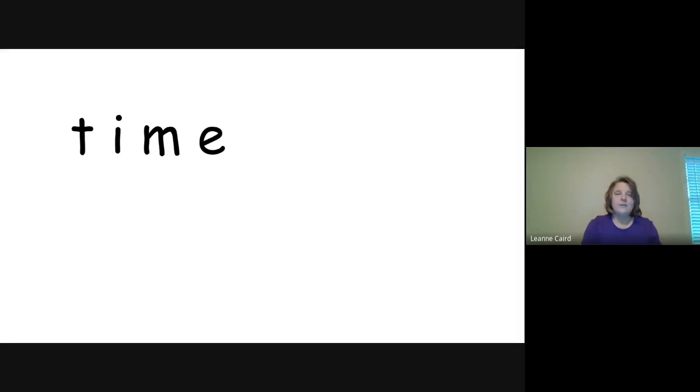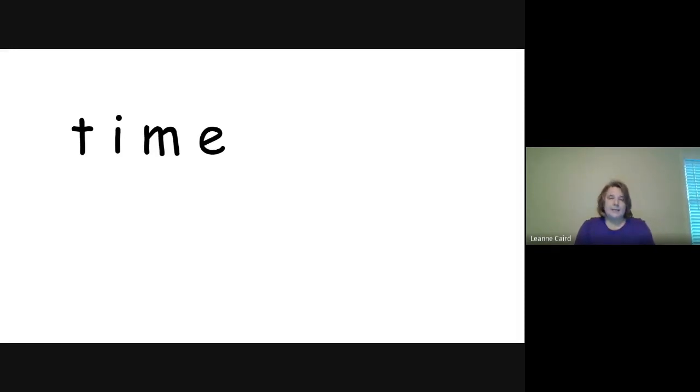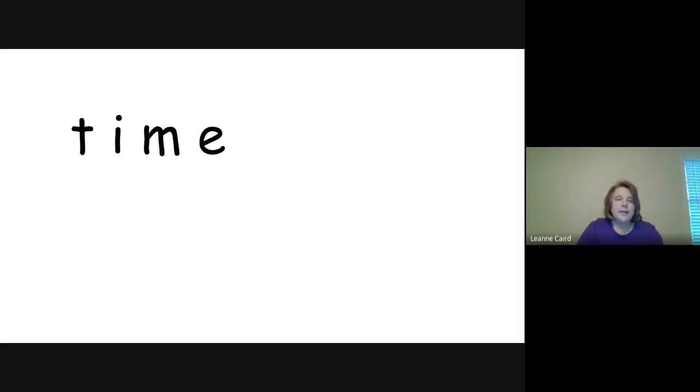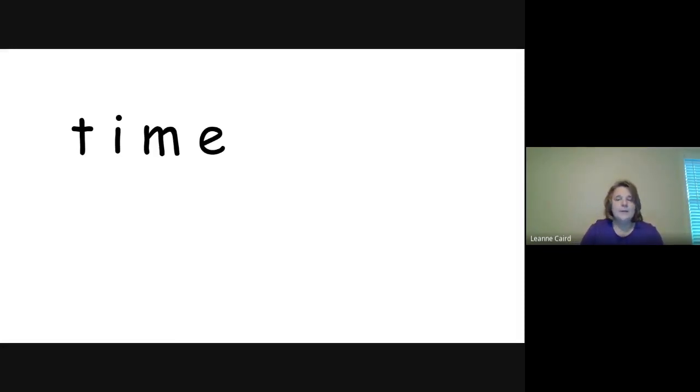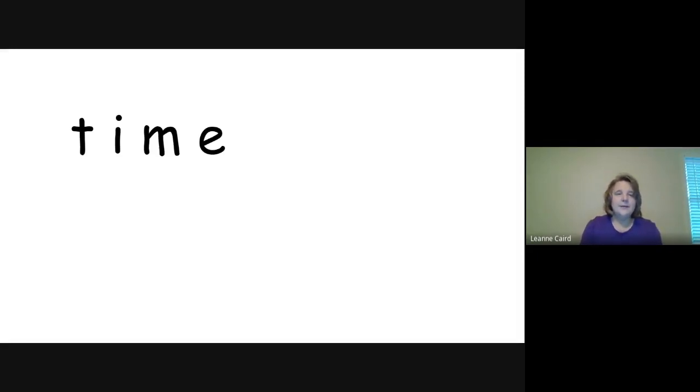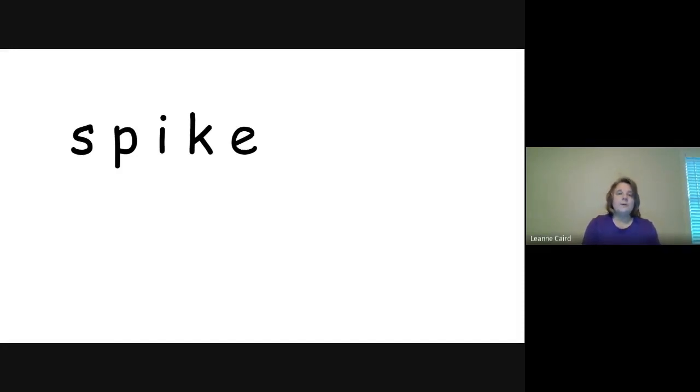All right. Here's your next word to write. Spike. Spike. How are you going to spell spike? All right. You got a blend in the front. Let's check it. S-P-I-K-E. Super job.